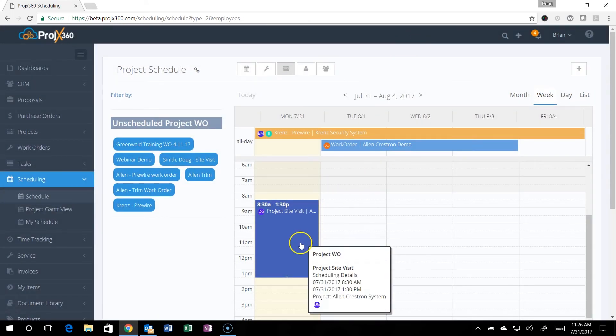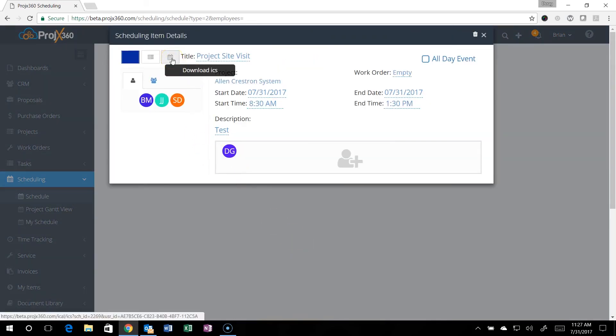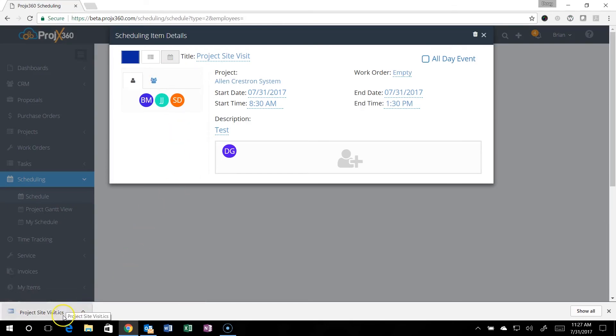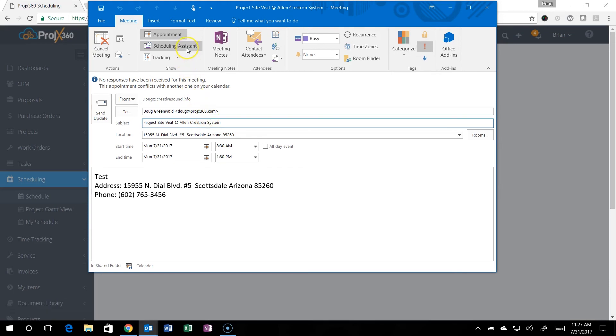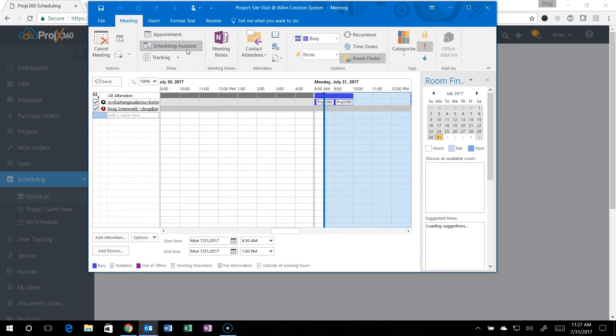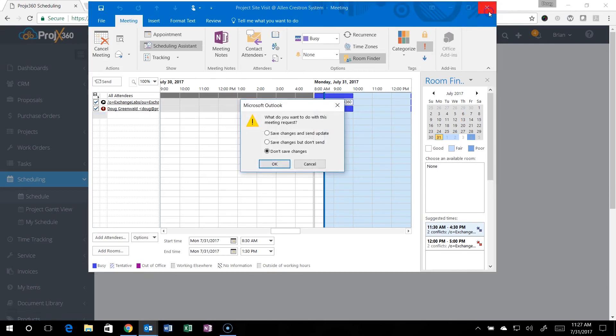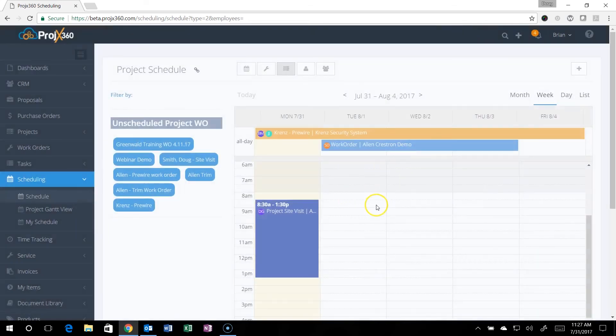You can create invites with the ICS. You can download the ICS, it brings down the ICS information right here. You can then open that. It shows automatically who's all scheduled with that. If you do need to add anybody, just click on the scheduling assistant and you can add people right here and you can uncheck people also. But again, this is just a push. Everything still needs to be scheduled and all the work needs to be done in Projects 360.